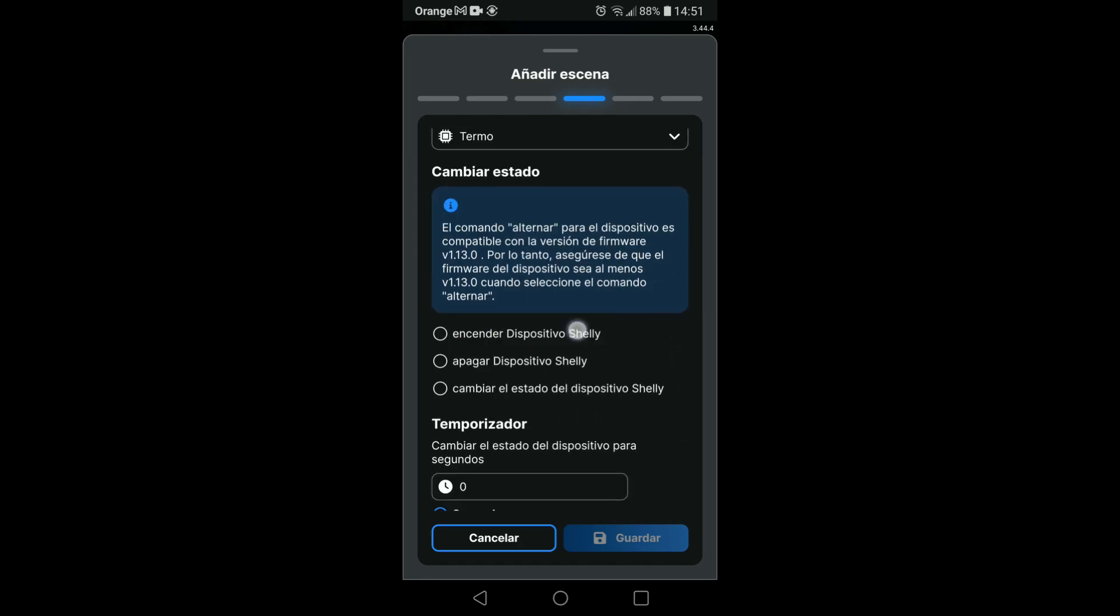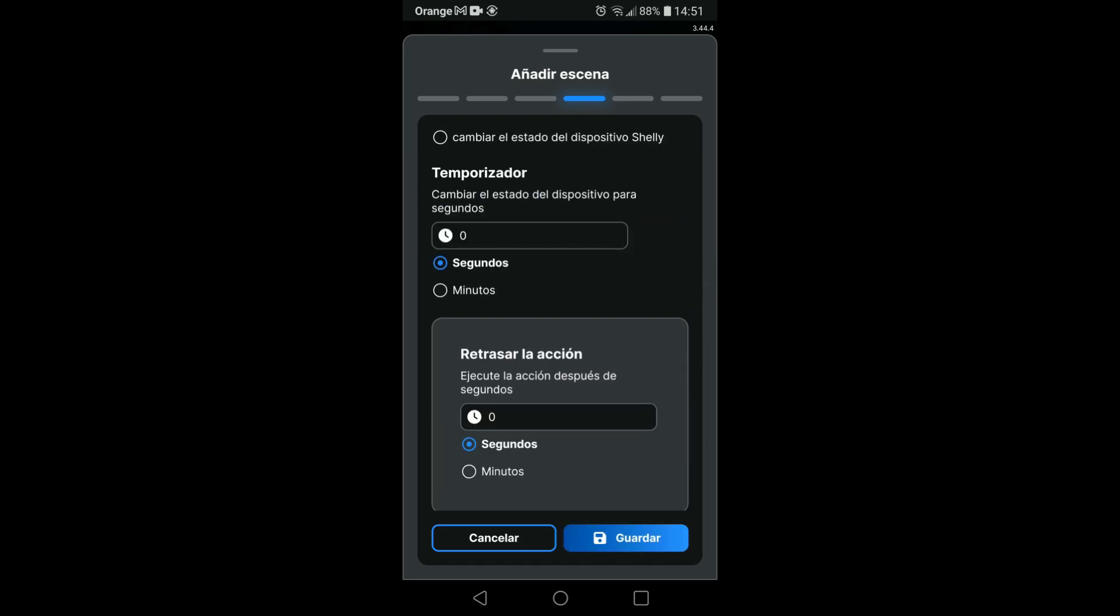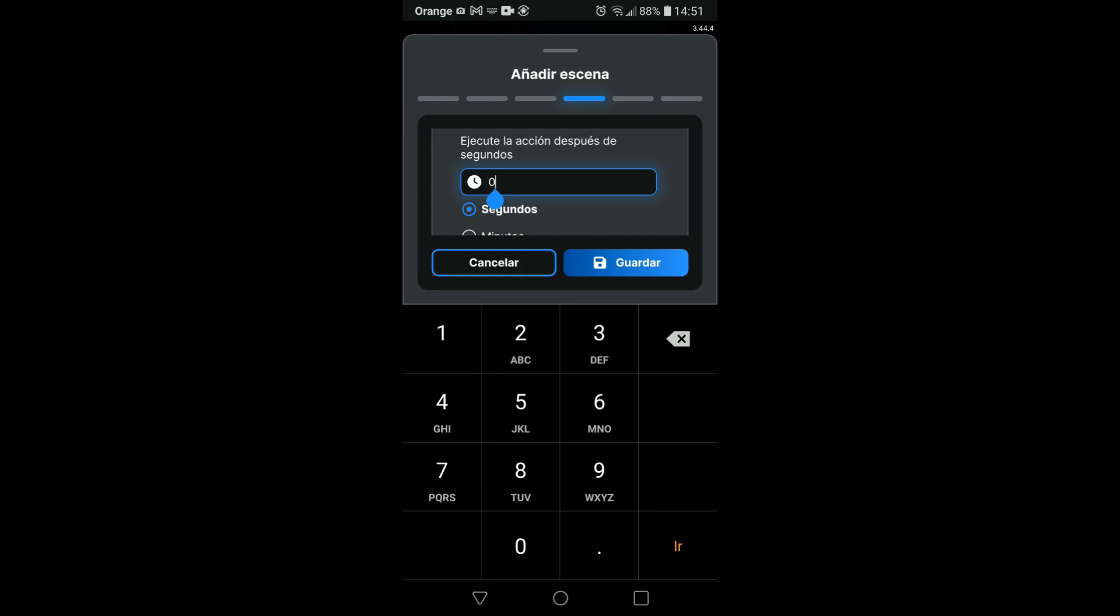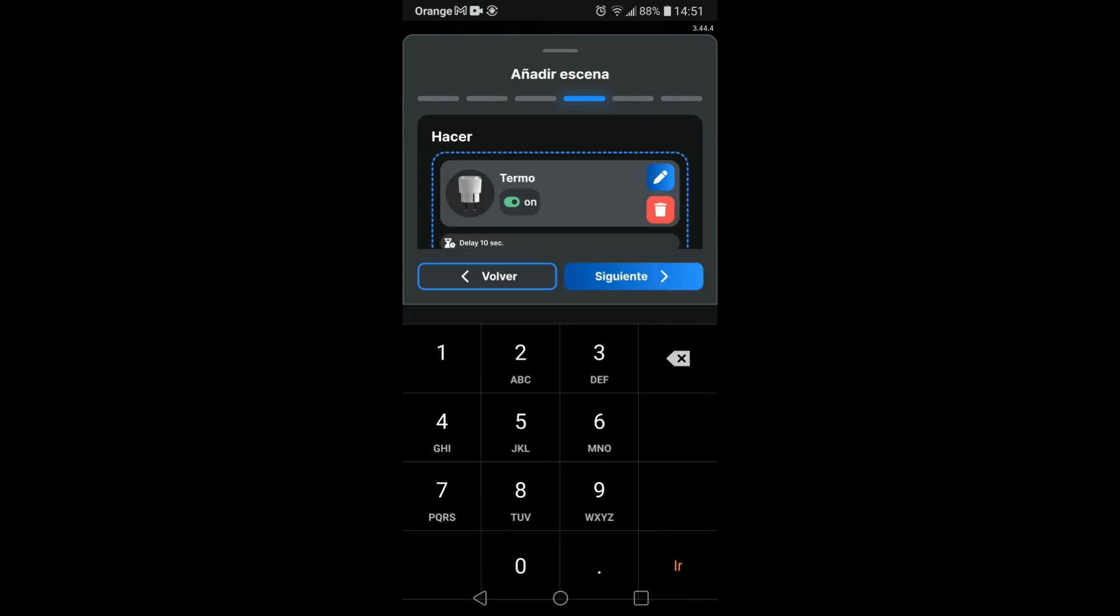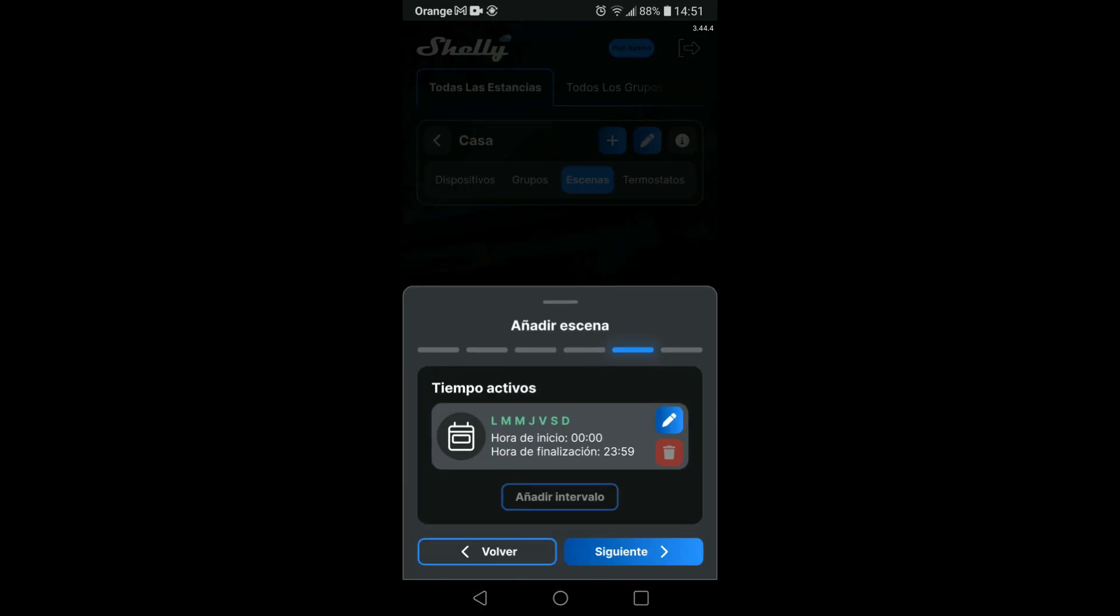And we want you to turn it on. We delay the action so that it is not immediate and we choose the operating period. The normal thing is that it is in use all week and we already have the scene so that the thermos turns on.